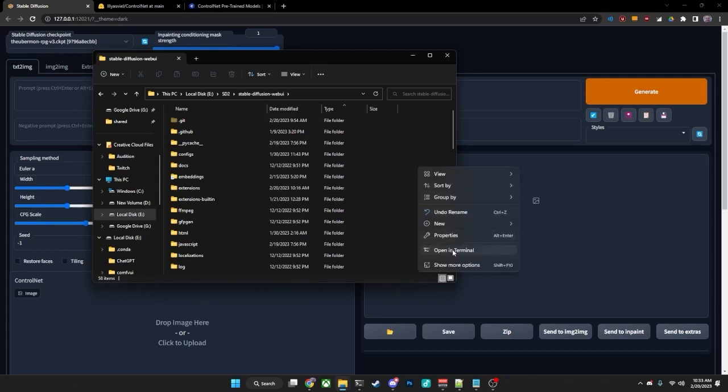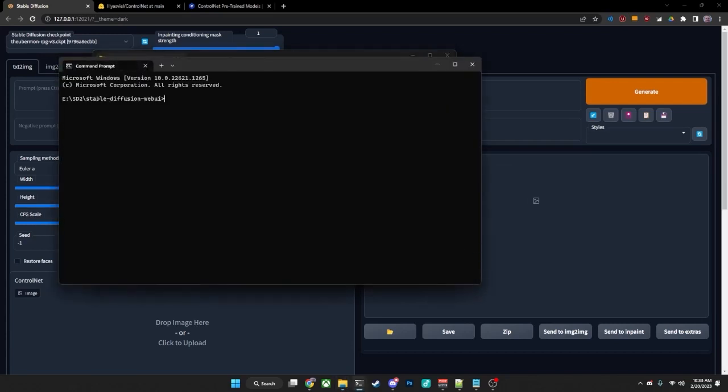Right-click inside of here if you're on Windows and go to Open in Terminal, which will give you your Terminal screen here. And the command to install this specific version of Gradio is pip install gradio==3.16.2.